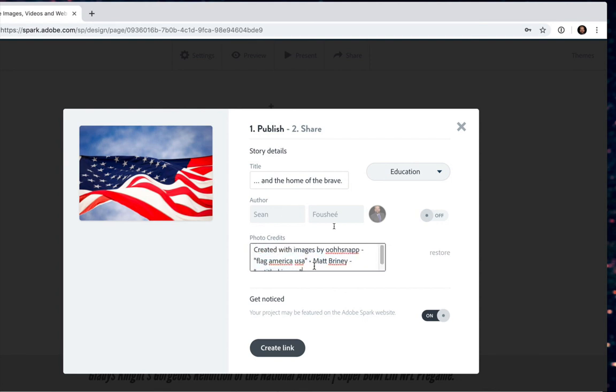So I can add additional source material or cited material here for the other images that I uploaded, as well as the video that I added of Gladys Knight singing the Star Spangled Banner. You can even adjust the way the credits are listed from Adobe. So if you need to put something in, say, an MLA style, you have the ability to do it here.